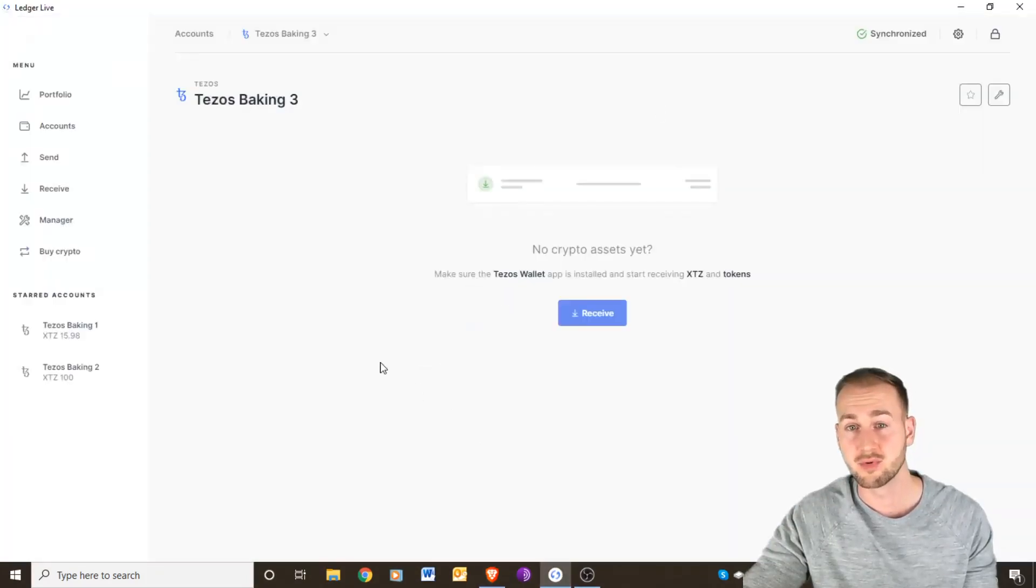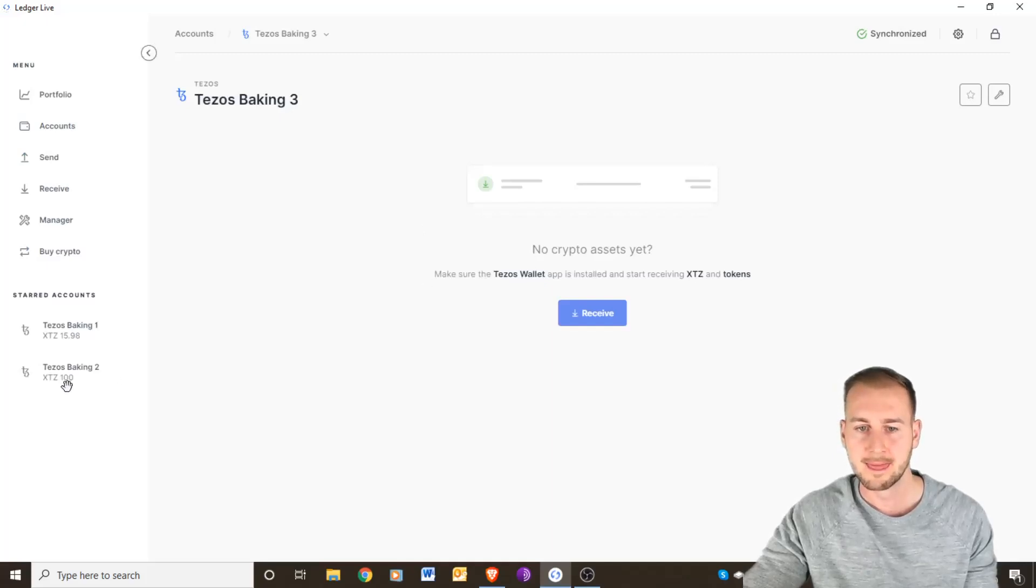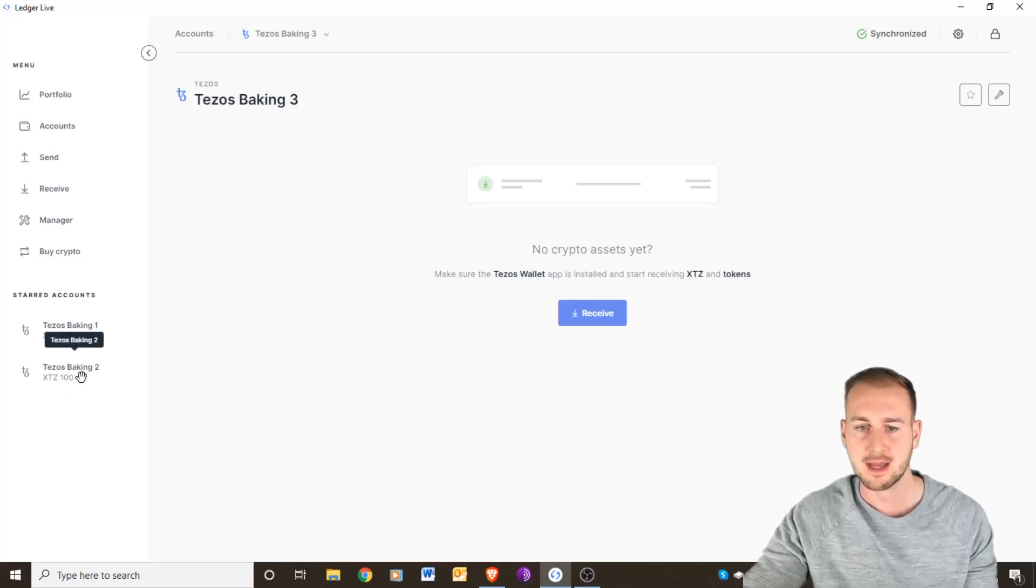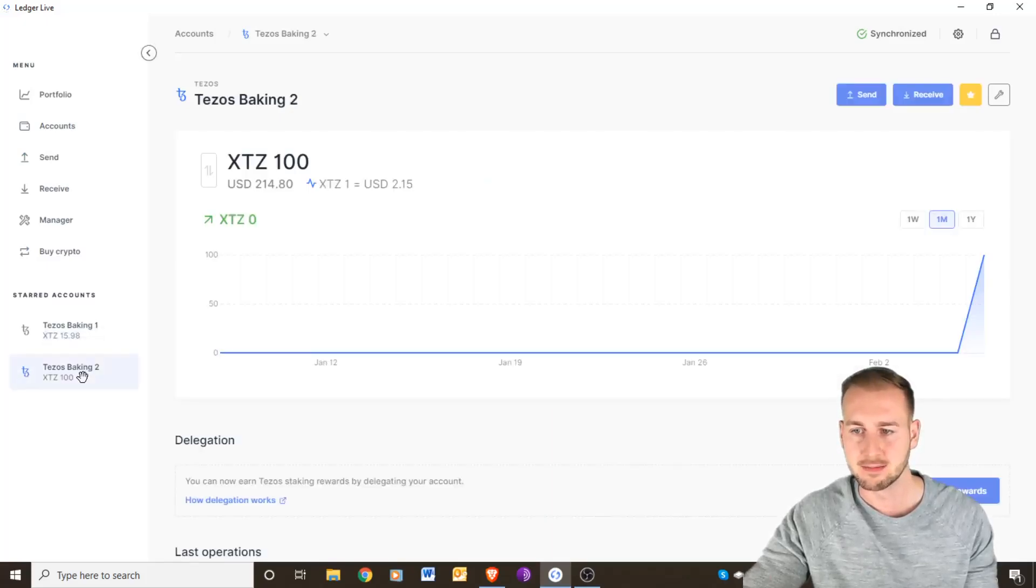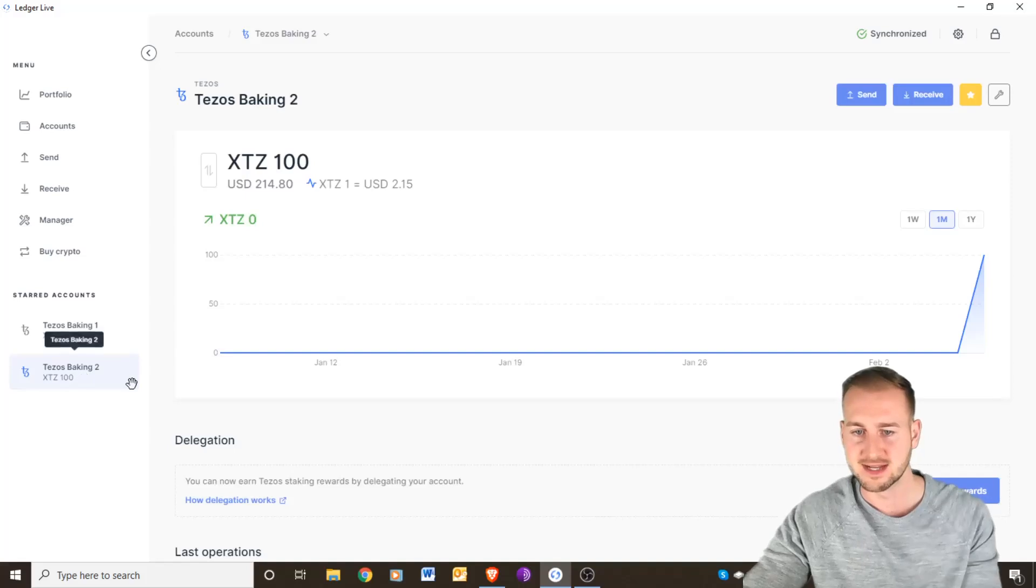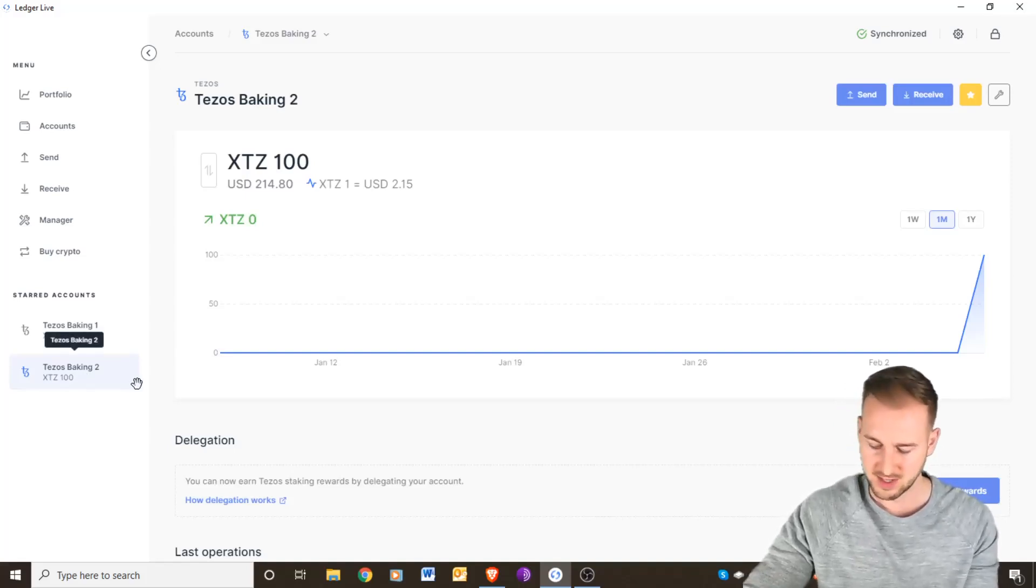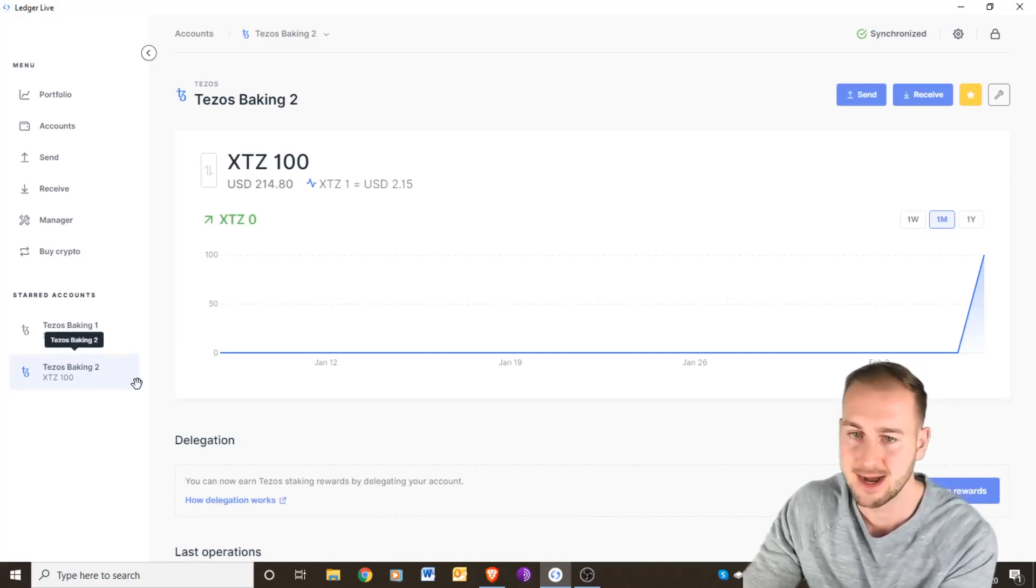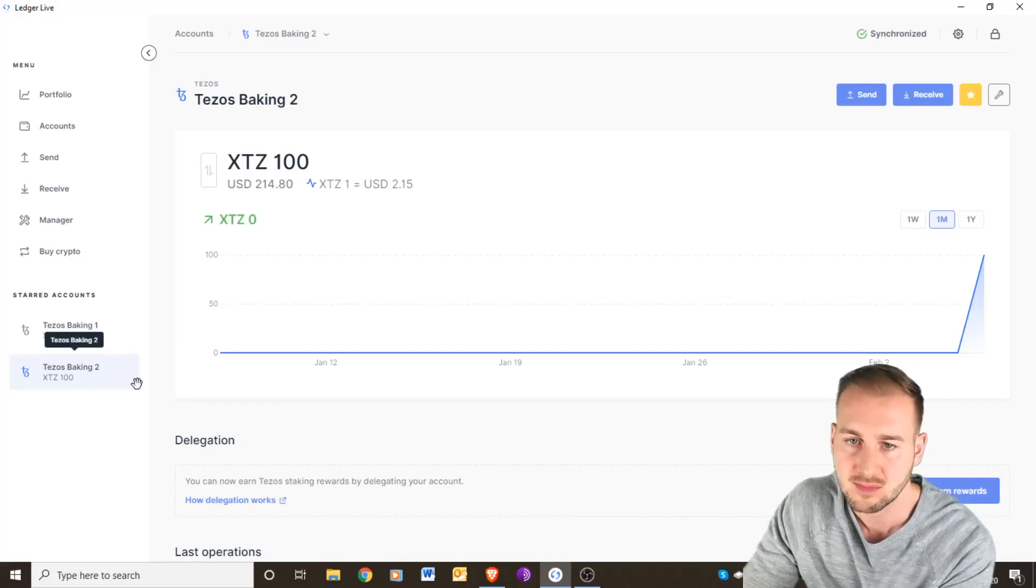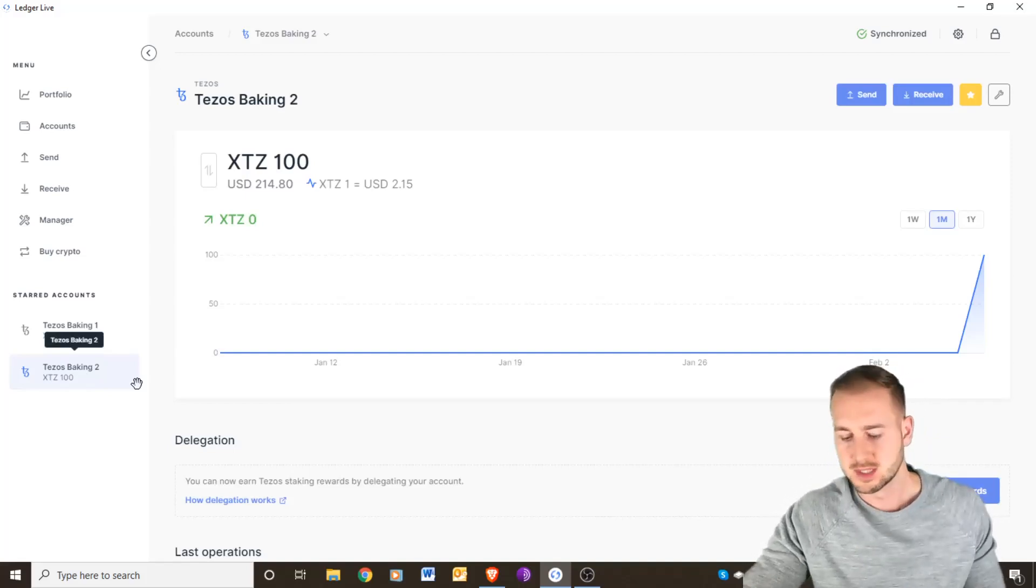That'll take probably seven minutes to actually go through and appear on here, but I haven't delegated my baking number two as of yet, so we can see the rest of the process with this one.